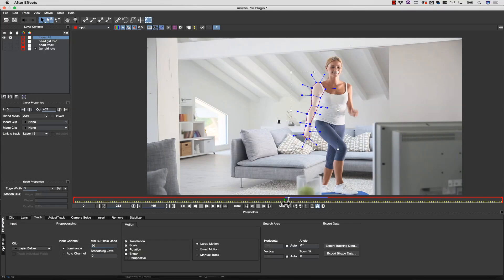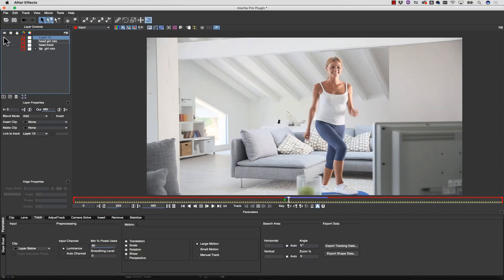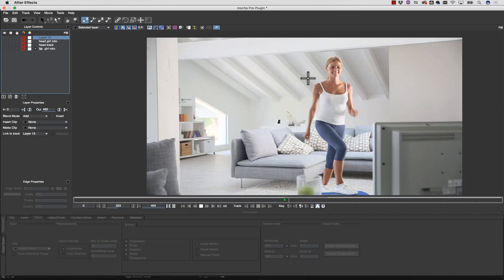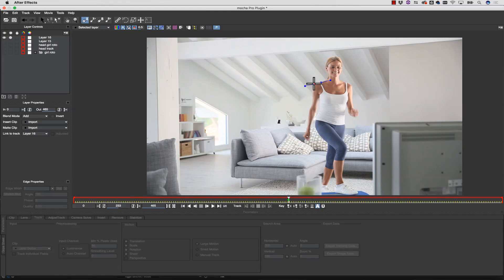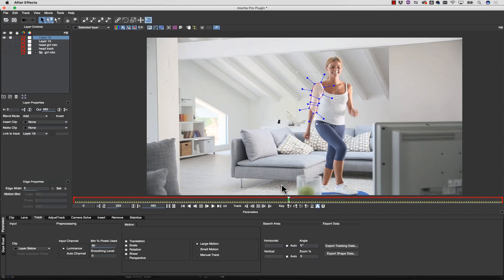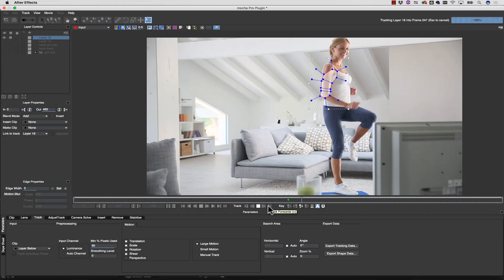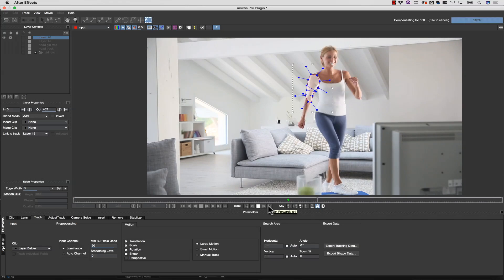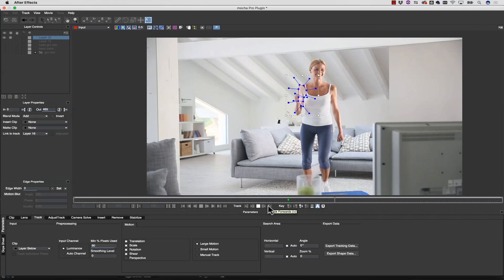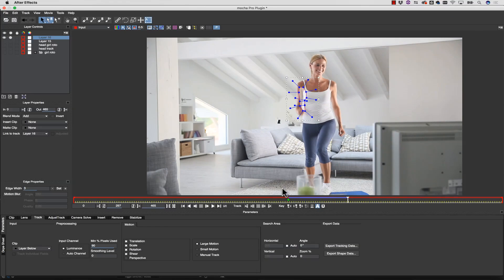The key to quick roto inside of Mocha is to use planar tracking data to reduce your manual keyframes and save tons of time. If you want to get your shots out the door quickly, you will need to understand how to visualize planes and separate your layers like a paper doll or a marionette puppet. The key is thinking in terms of planar data.